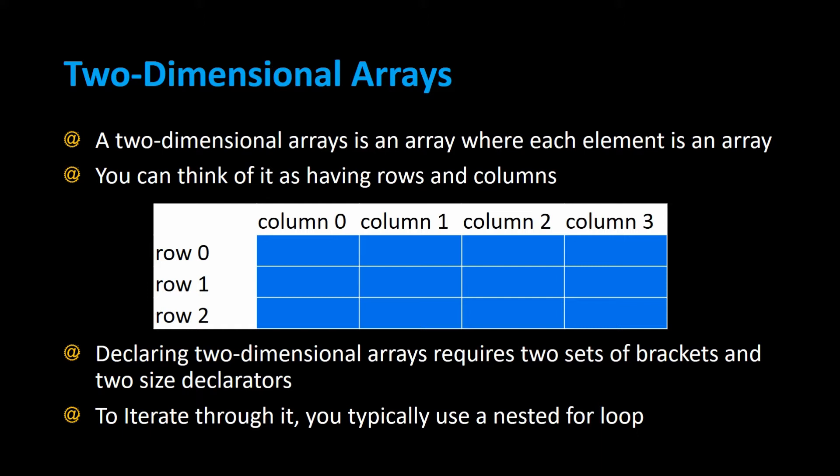Declaring two-dimensional arrays requires two sets of brackets and two size declarators, and to iterate through it you typically use nested for loops. Let's take a look at an example.